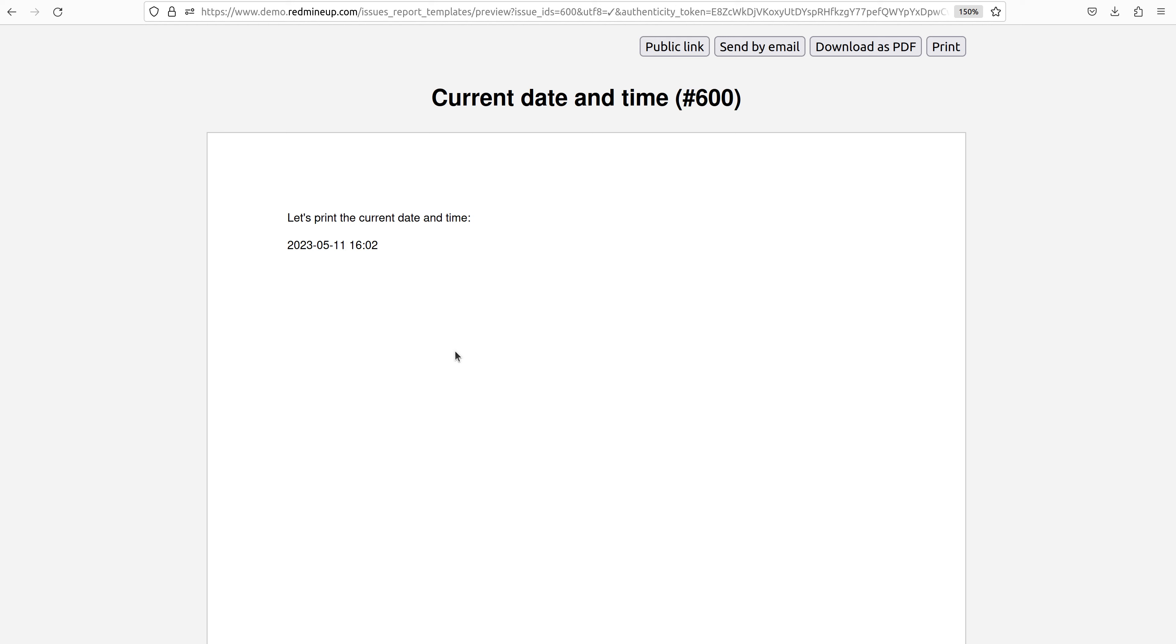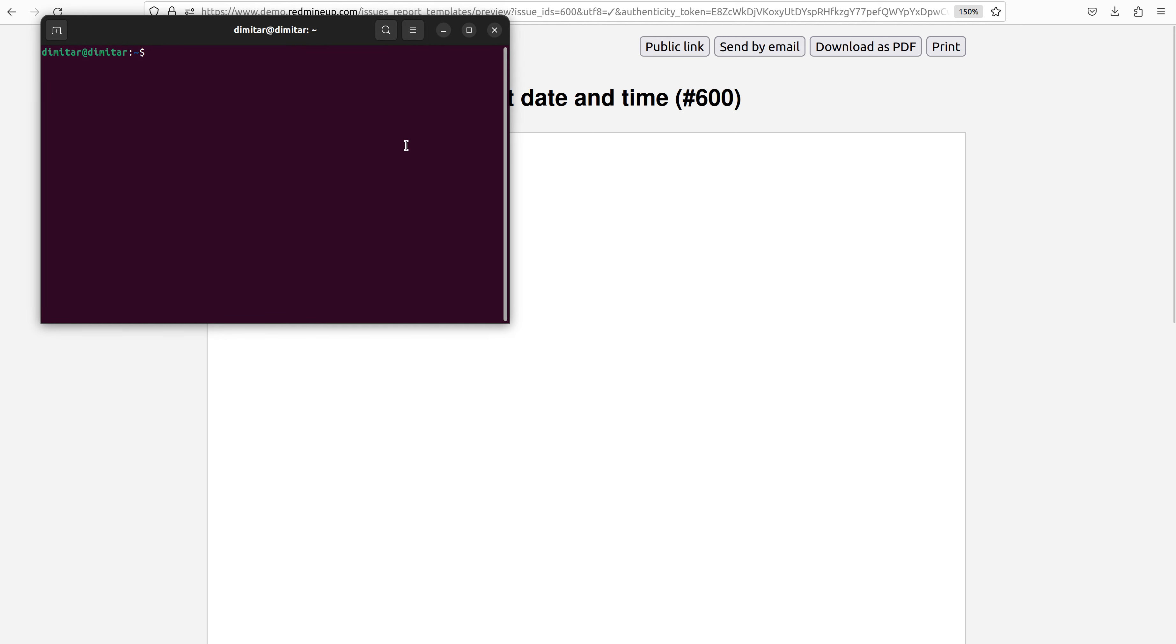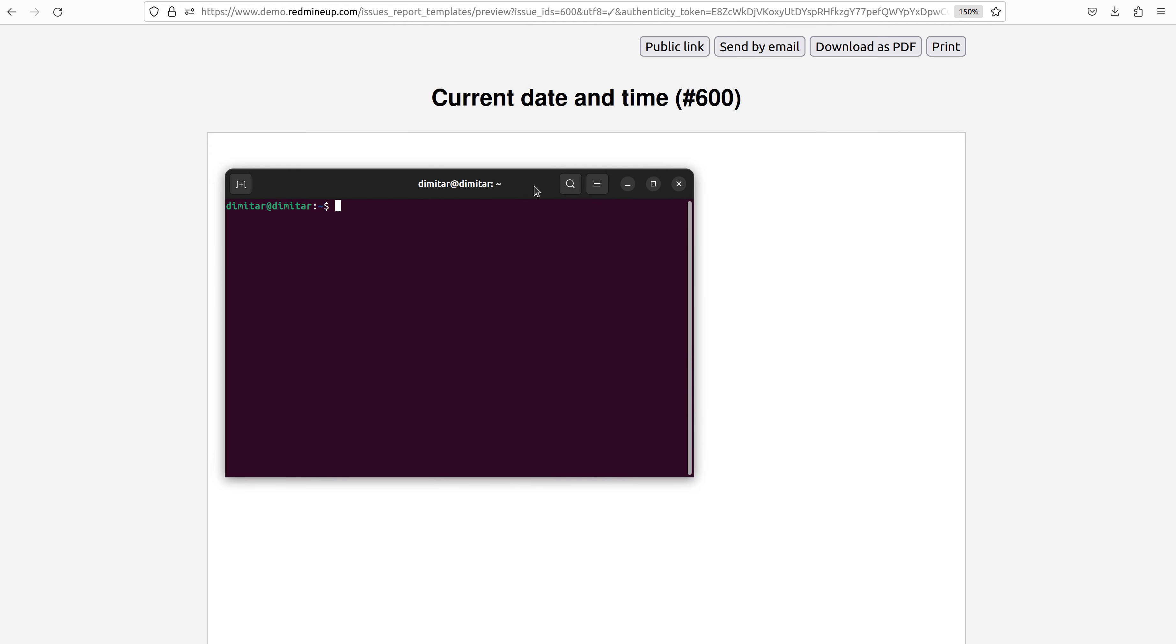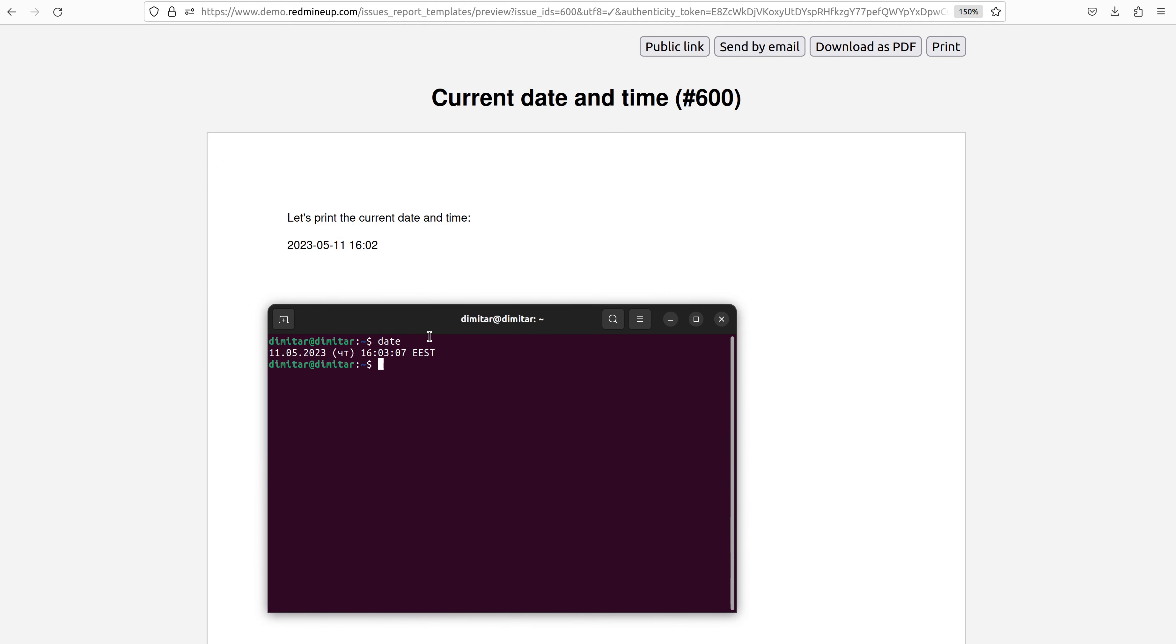So we open the terminal of our Linux Ubuntu and just click date and it is saying it is 11th of 2023. So it is Thursday and the clock shows 4 o'clock and 3 minutes. So it is working absolutely correctly.